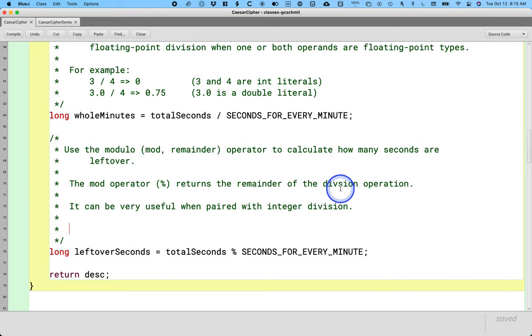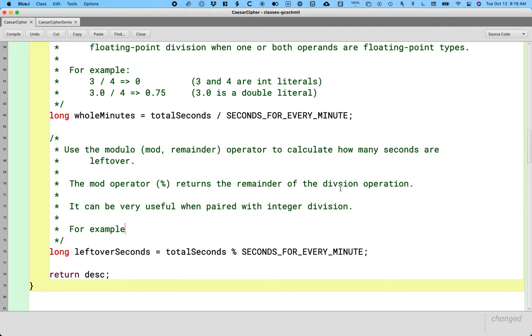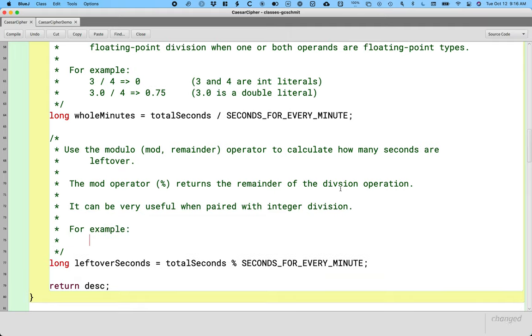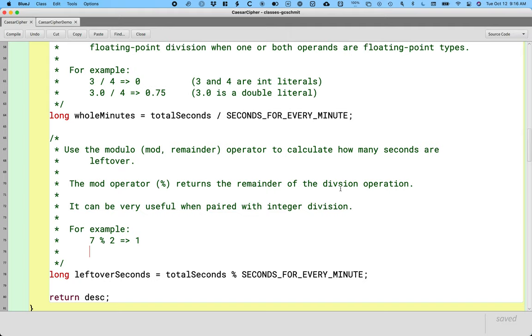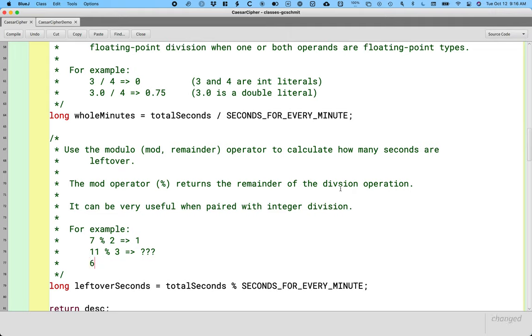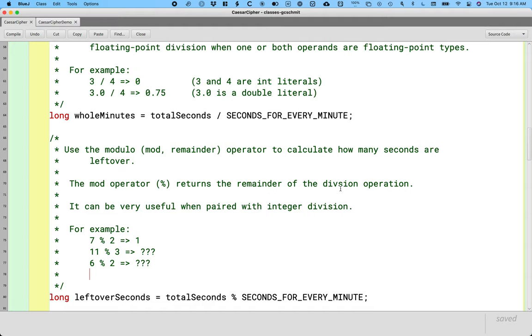The mod operator, that percent symbol, returns the remainder of the division operation. By remainder, I mean remainder in the sense of old school long division, like it's two remainder five. I don't mean the fractional portion, it doesn't return like a decimal. It returns like there are five things left over. It can be very useful when paired with integer division. Here's how I work through it in my head: seven divided by two is three with a remainder of one. The mod operator returns the remainder, so seven mod two evaluates to one. Three examples for you: do 11 mod three, figure out what that evaluates to. Then do six mod two, and then do four mod 11. I'll give you a moment to do all three of those.